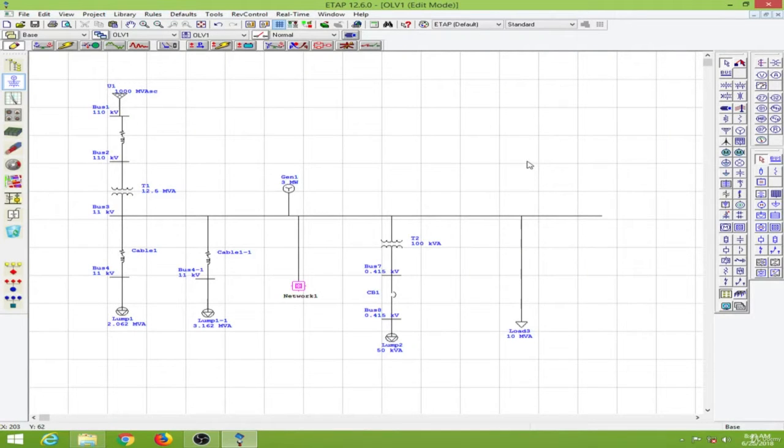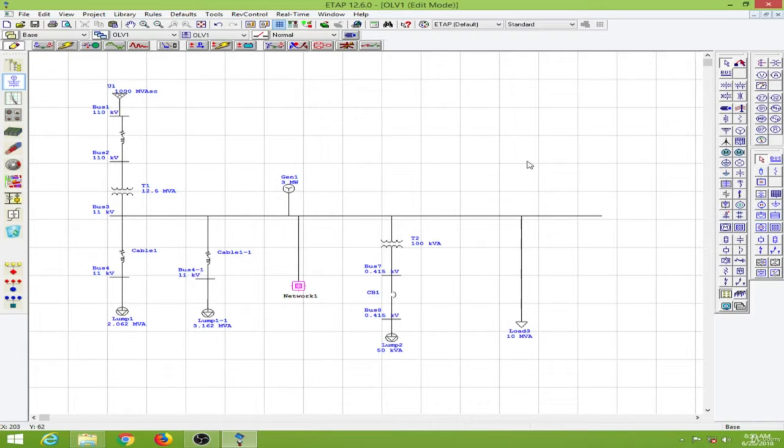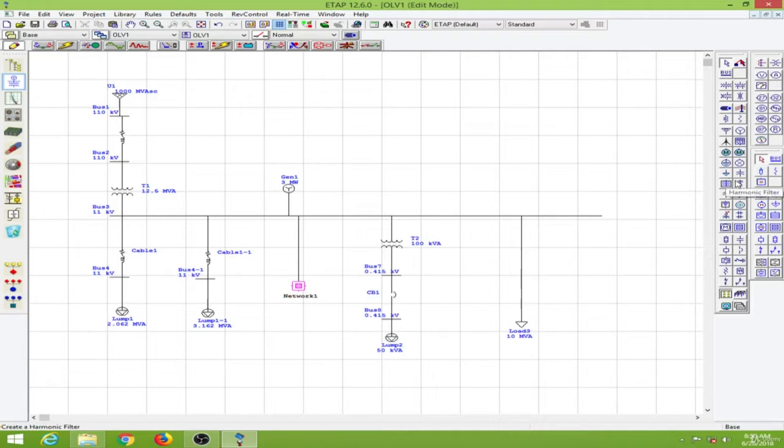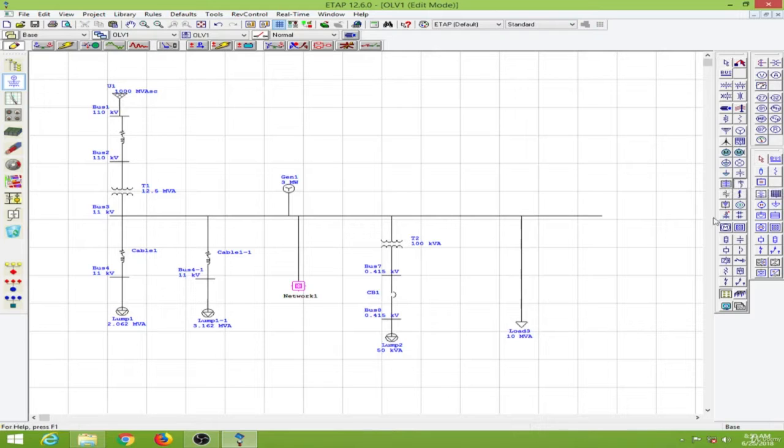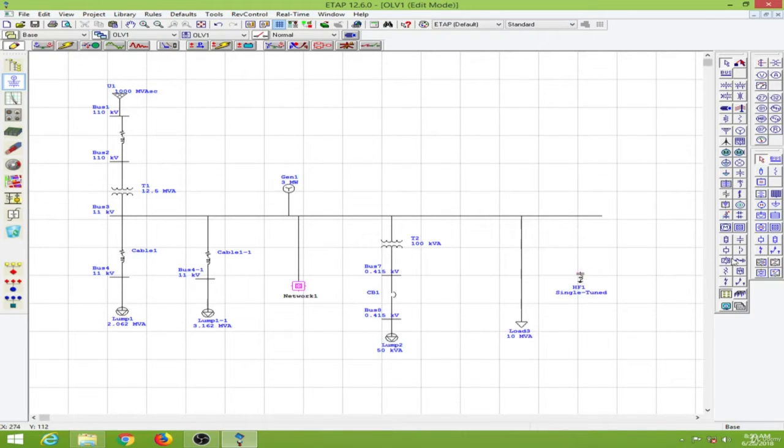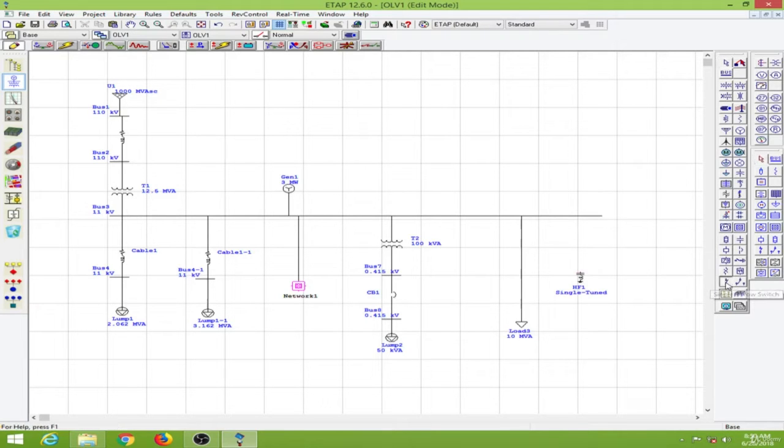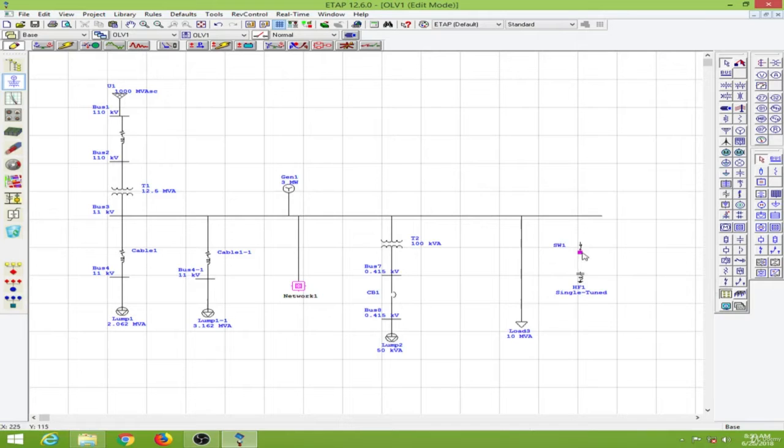In this lesson we will learn to size a harmonic filter in order to eliminate harmonics. To select the harmonic filter, I will go here and select this, then connect it through a single throw switch so we can analyze the performance with and without the harmonic filter.